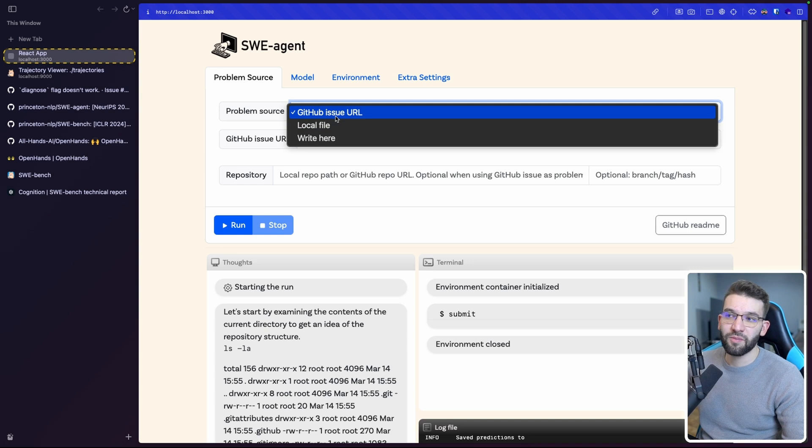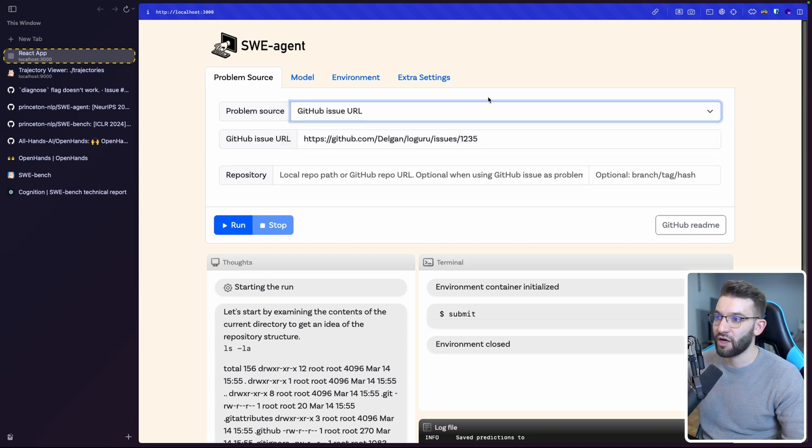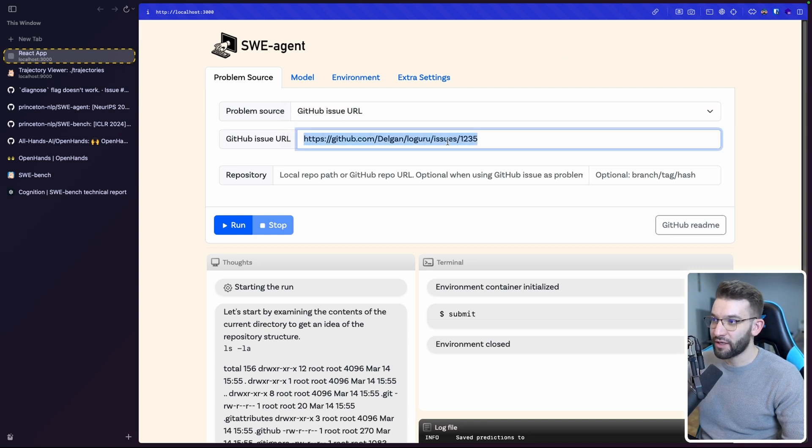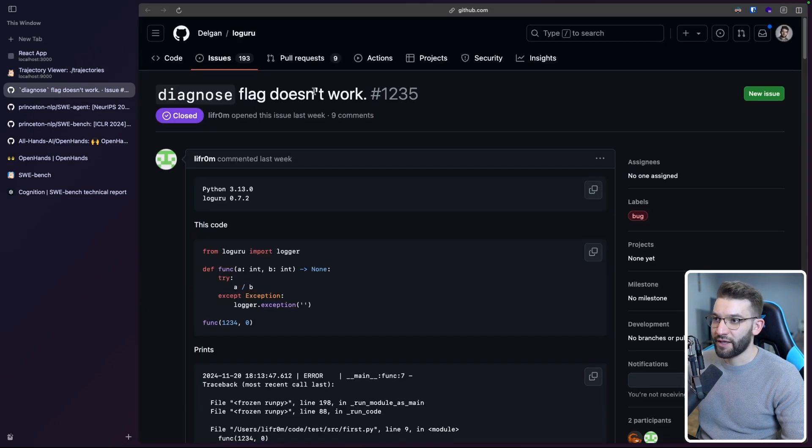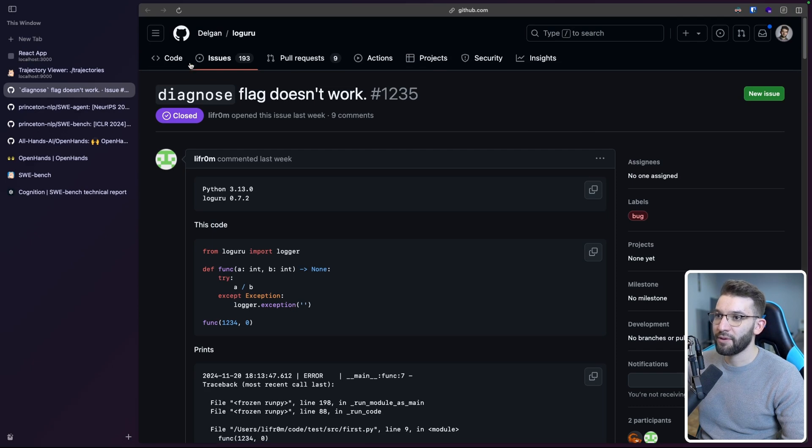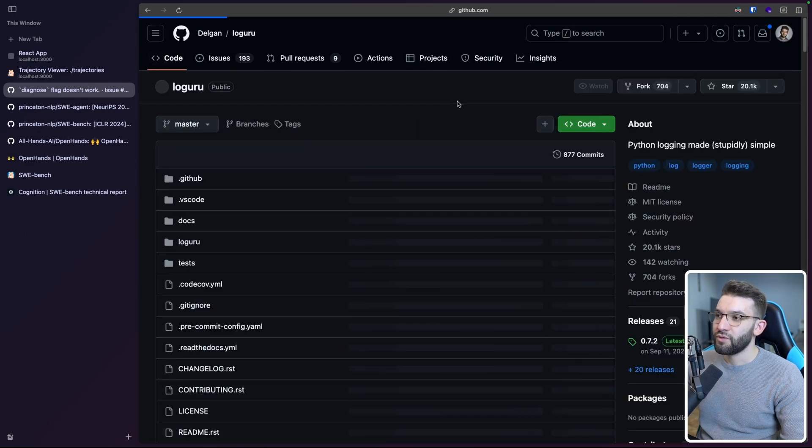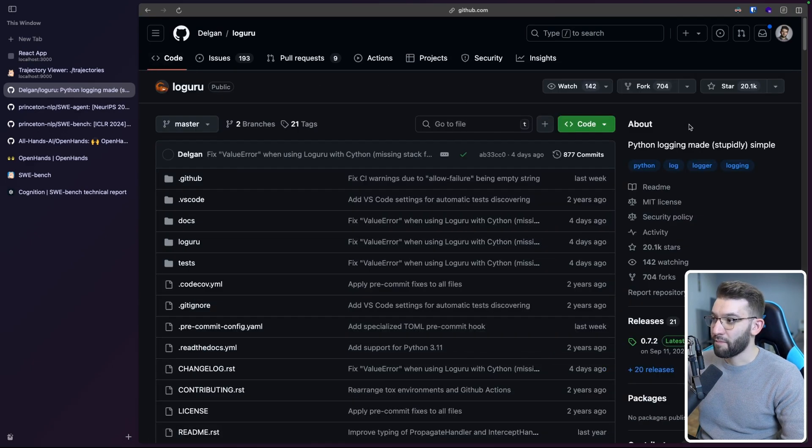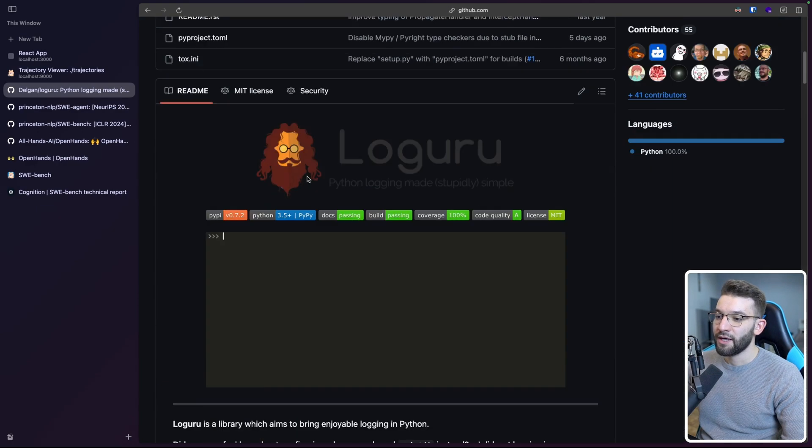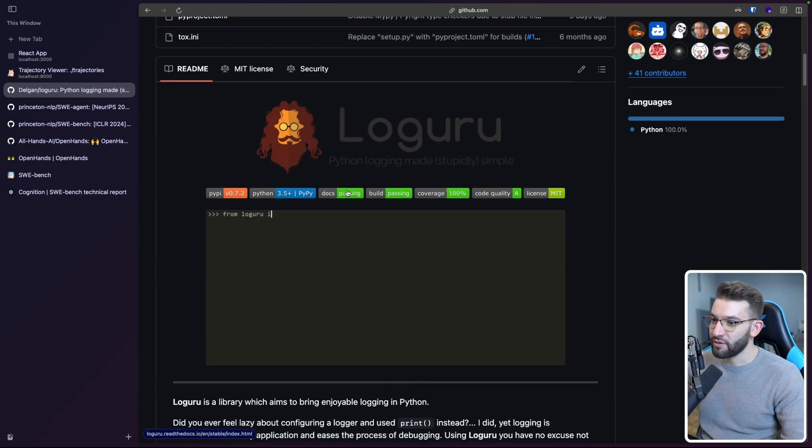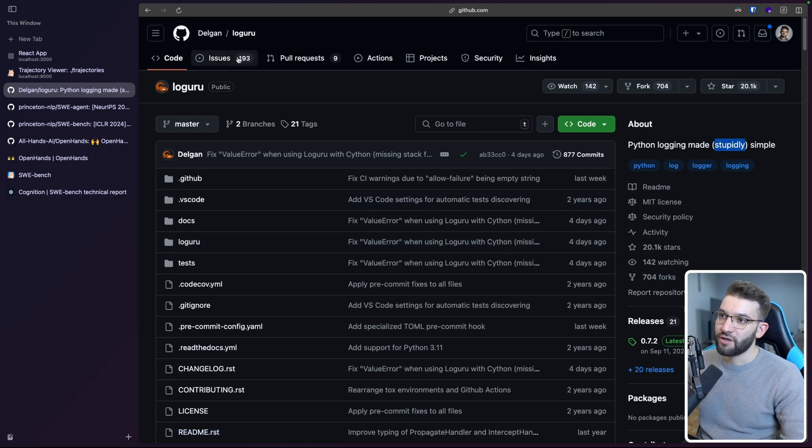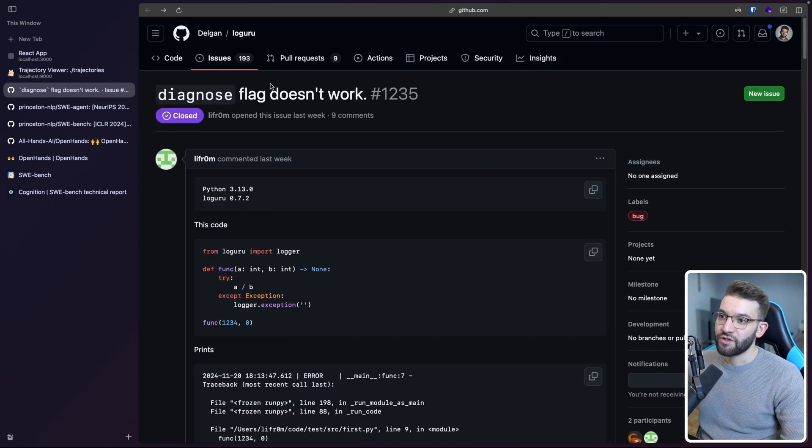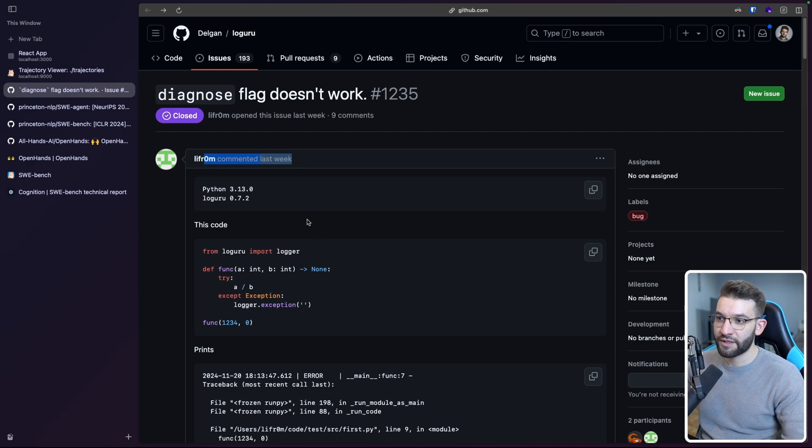You can go ahead and select a problem source, like if you want a local file or right here, if you want to actually write the problem and you give it a repository and it's done for you. But the most interesting part, of course, is actually giving it or handing it a GitHub issue you want on here. It does the job. So I already did give it a GitHub issue in here. So the issue is on the Loguru. Hopefully I'm spelling this right. But it's a login tool for Python, which makes login made easy, stupidly simple.